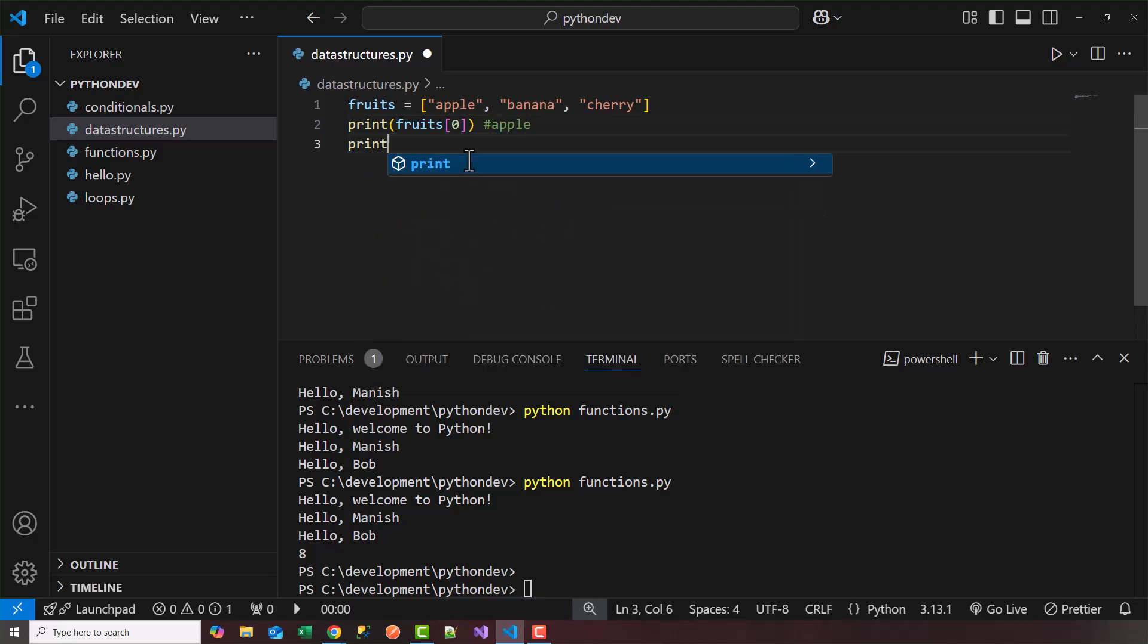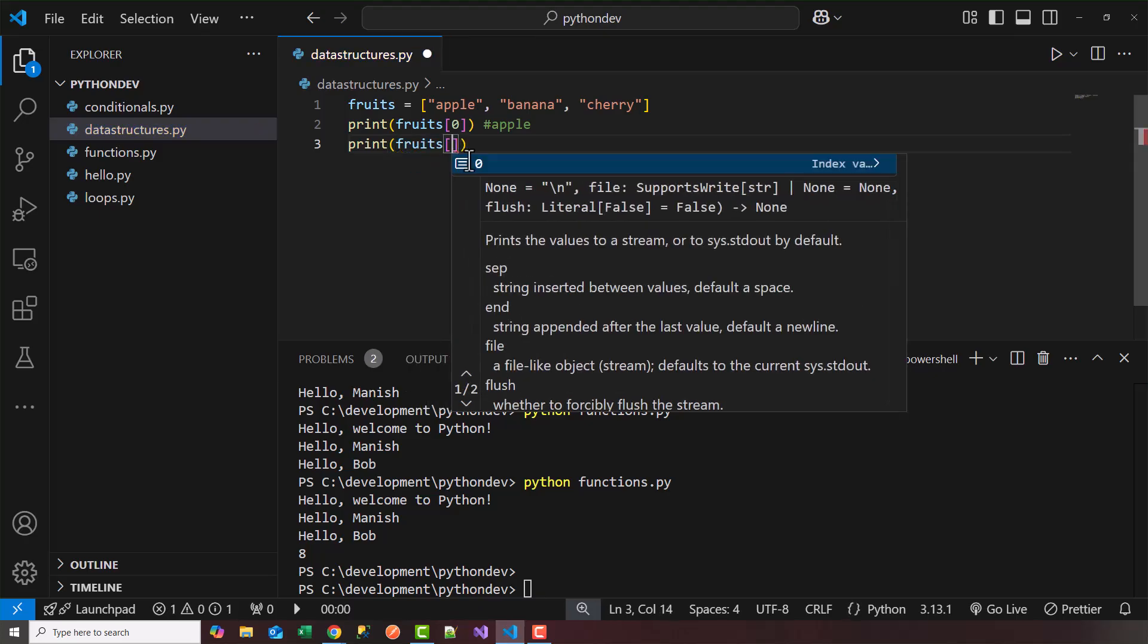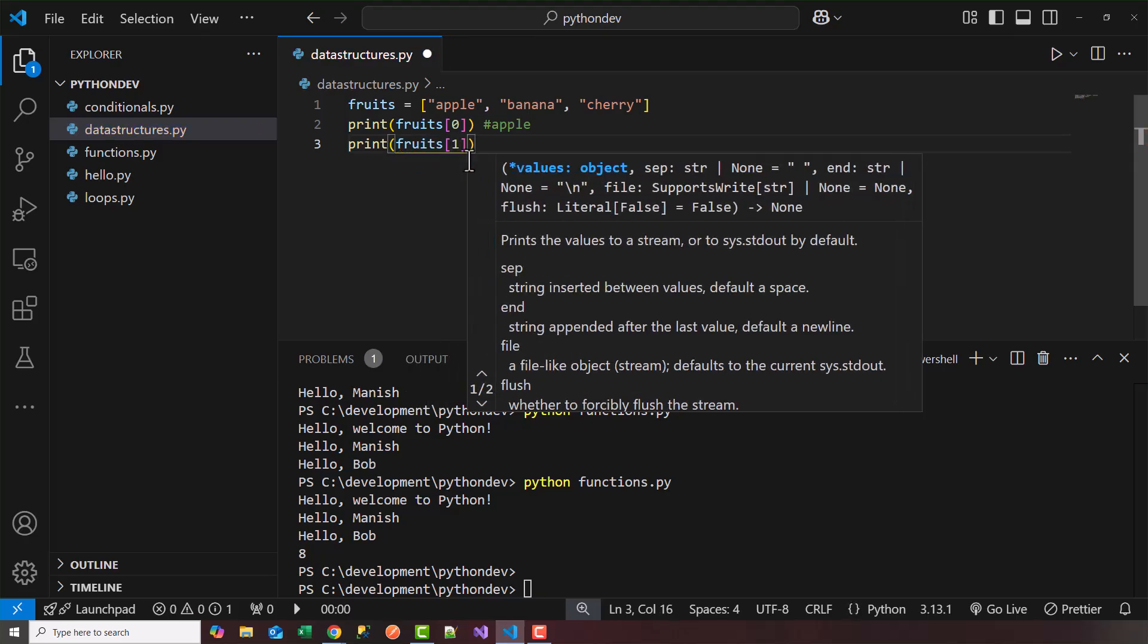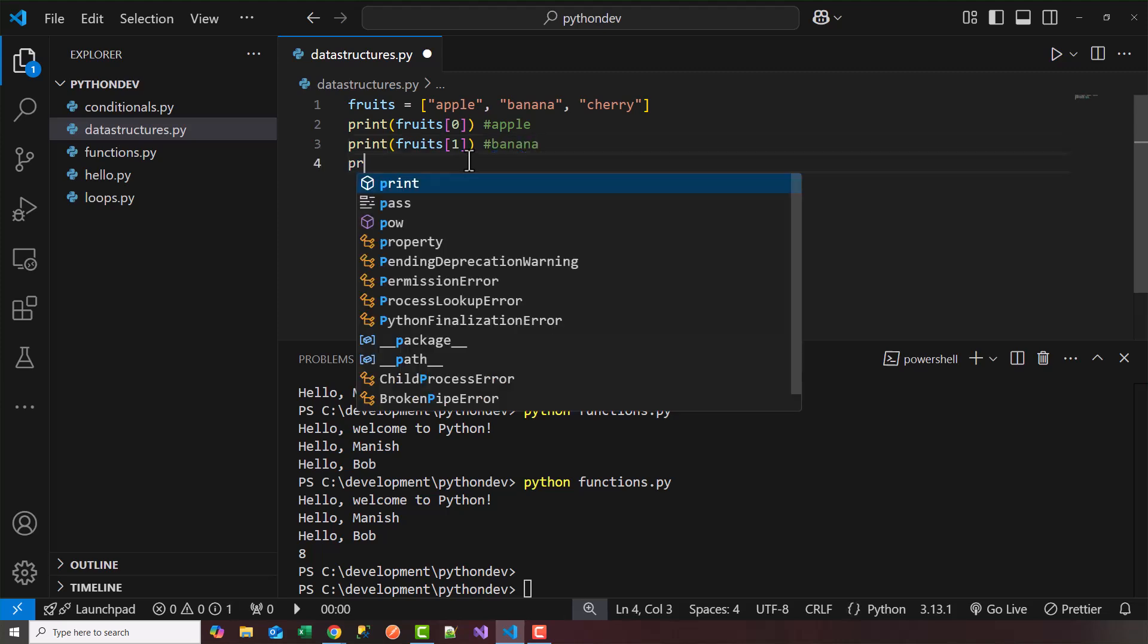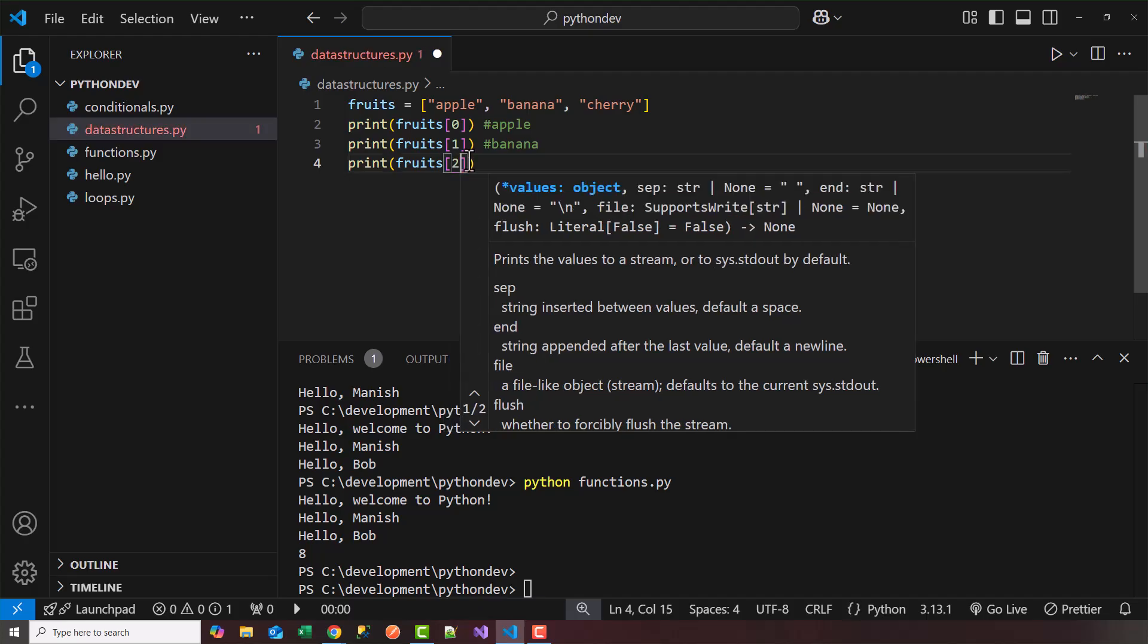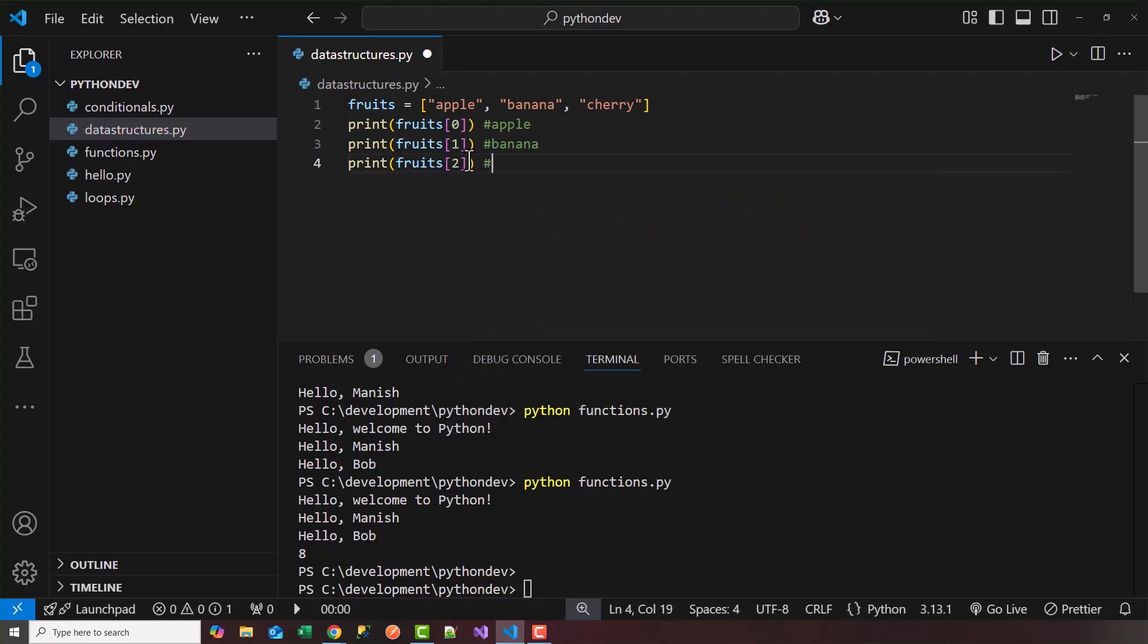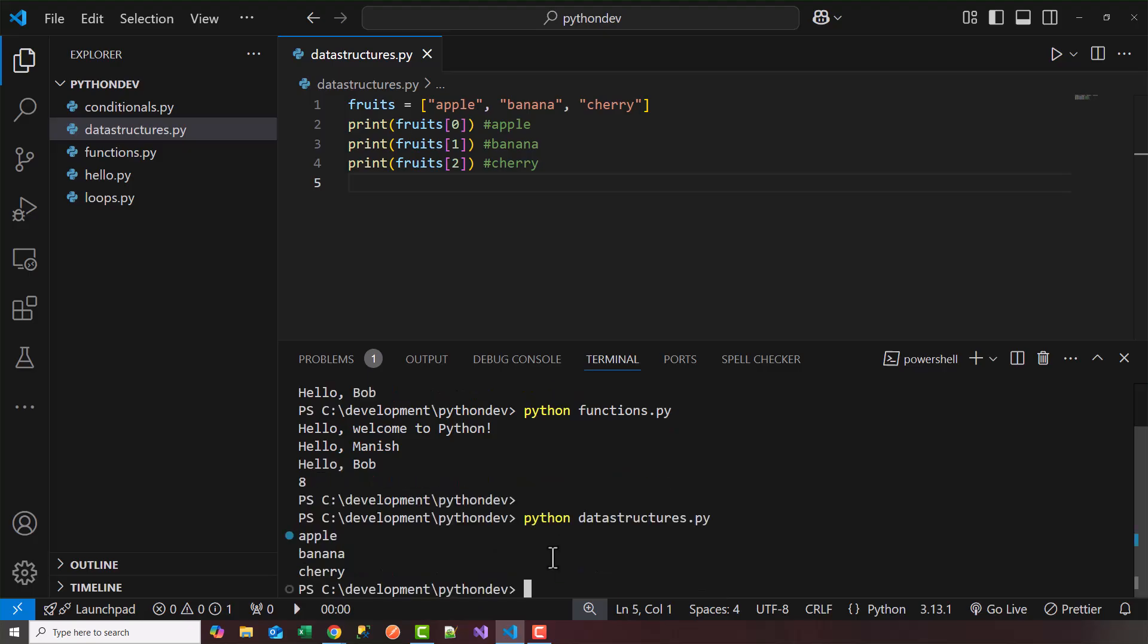Now if I want to access banana, I would say fruits one, and this should print out banana. And to get the cherry, I say fruits and access with index number two, and this should get me a cherry. So let's print that out. I'll go ahead and run this. So python datastructures.py. So notice here it printed out apple, banana, and cherry. So that's the definition of a list.